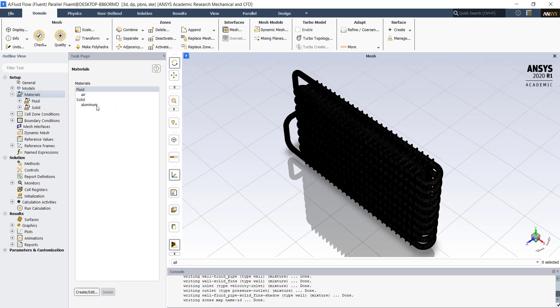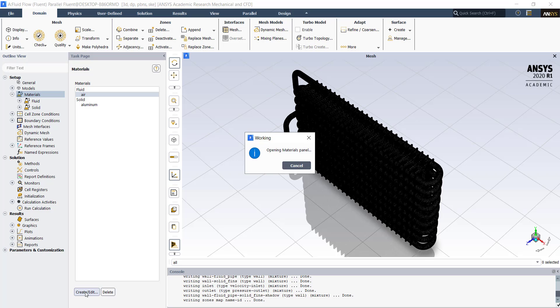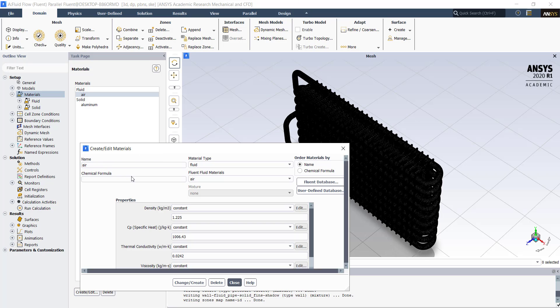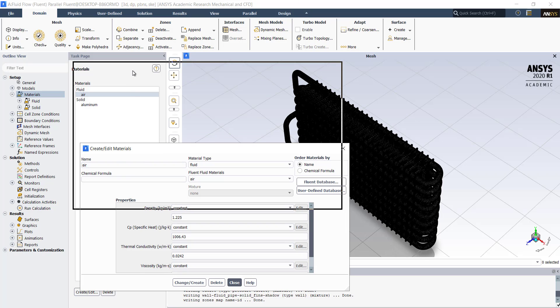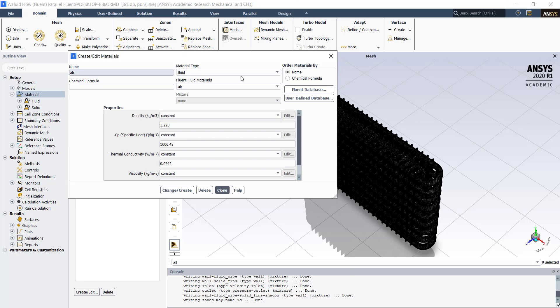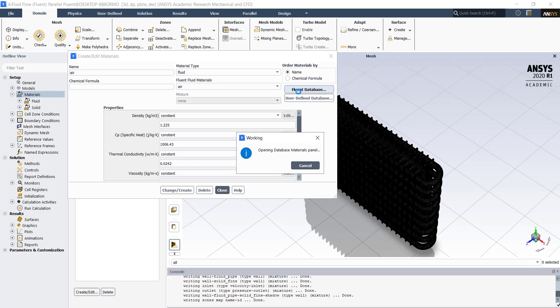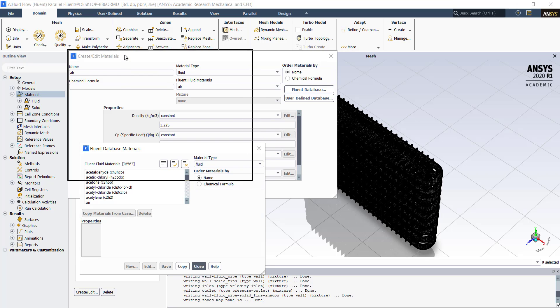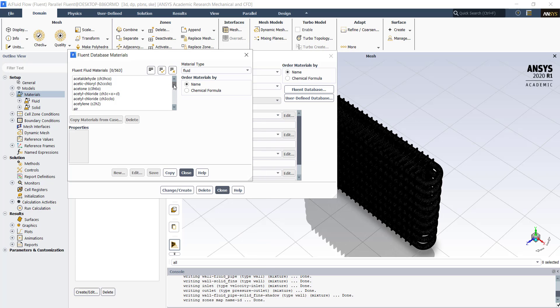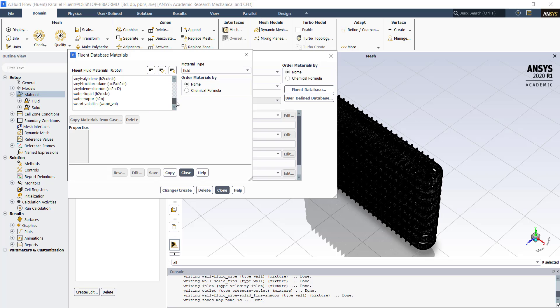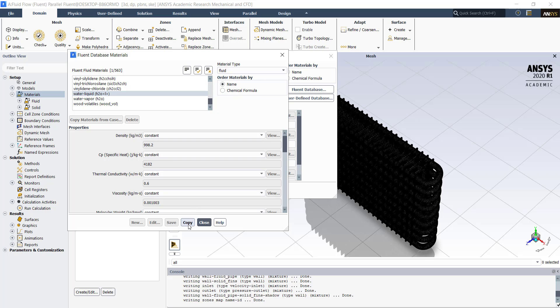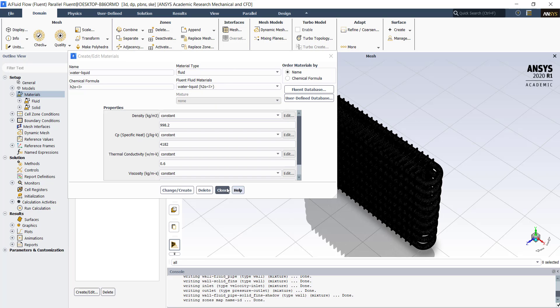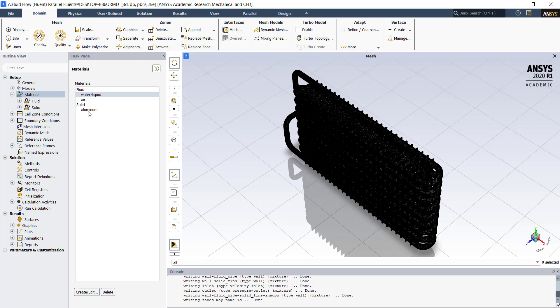Next, we need to import water as our working fluid. Click on air. Click on create/edit. Click on fluent database. Here you can find the water at the bottom of the list. Select water liquid. Click on copy. Click on close. Again click on close. Here you can see that water has been imported from the fluent library.